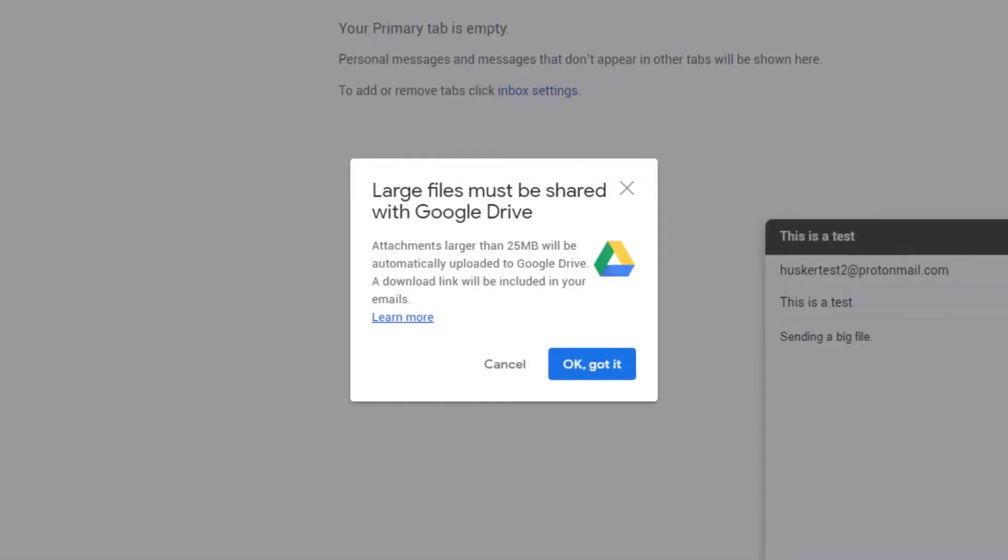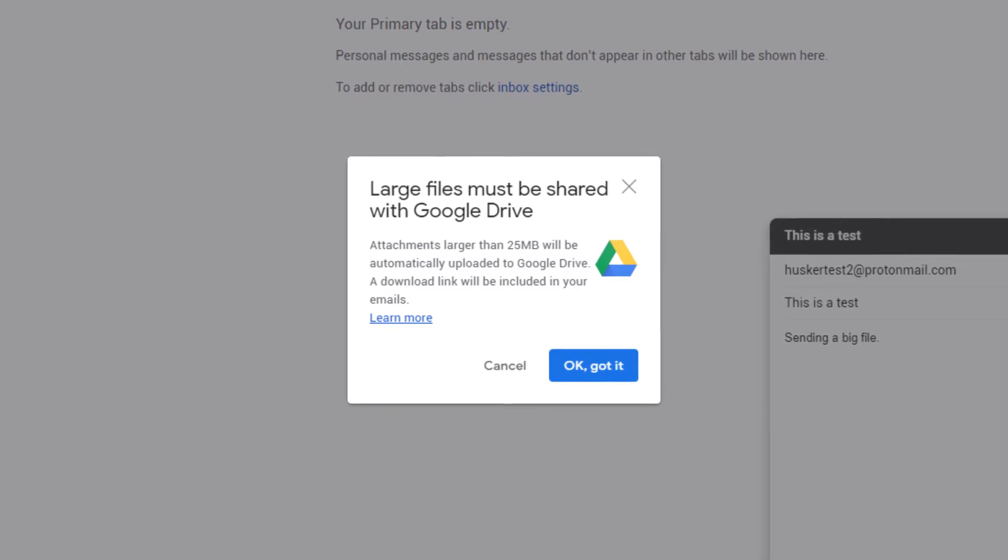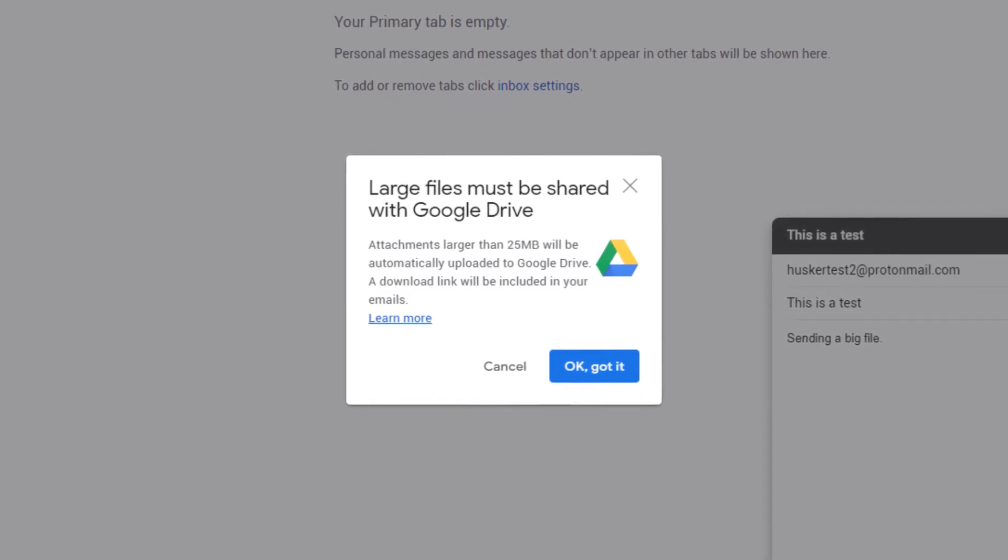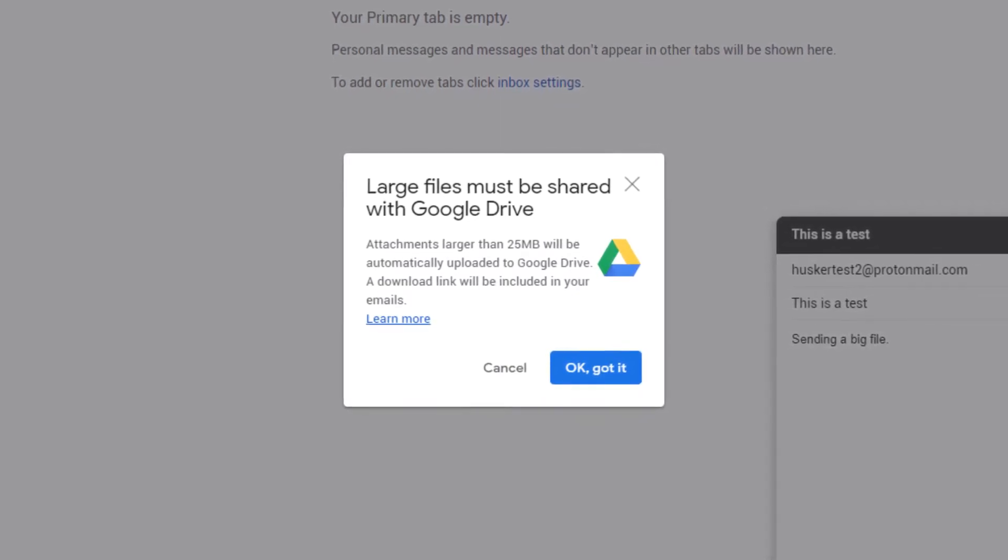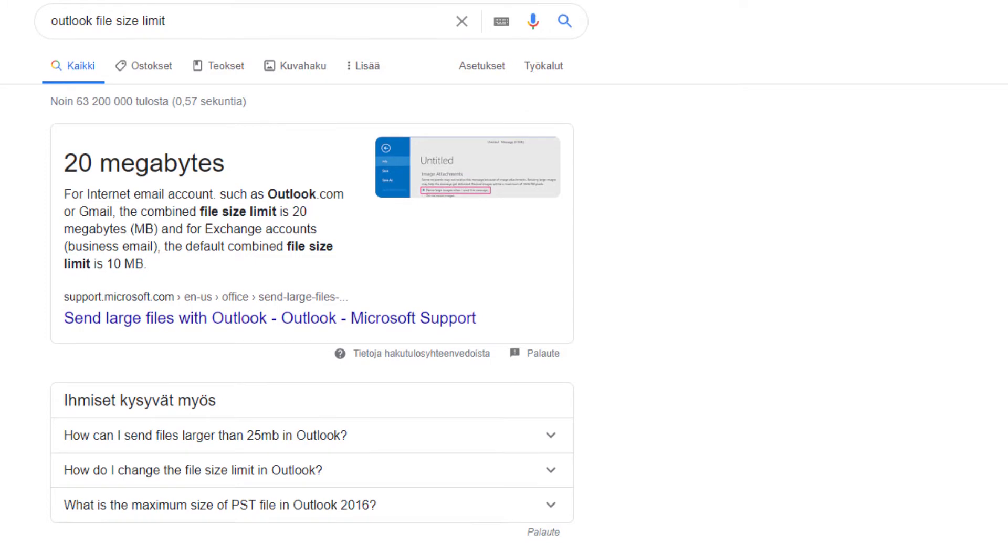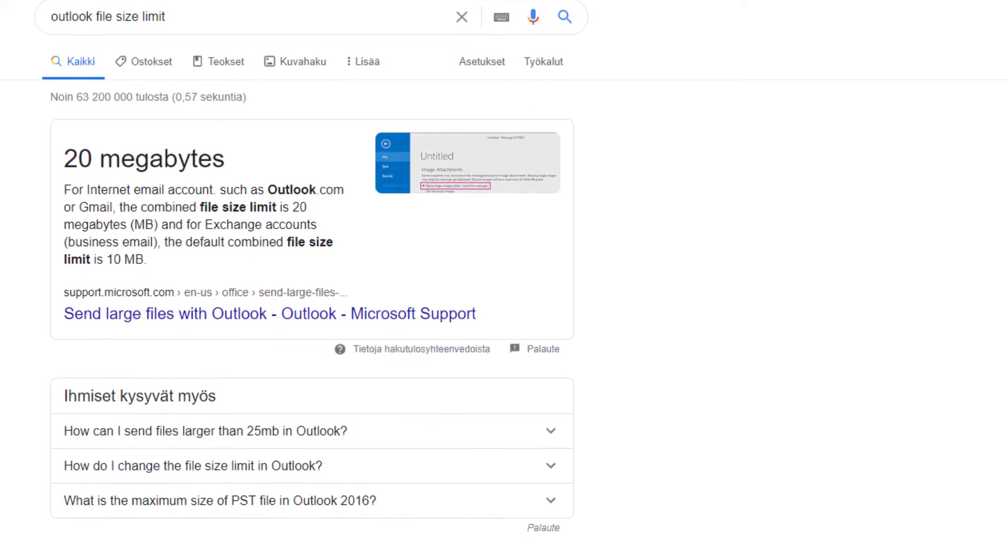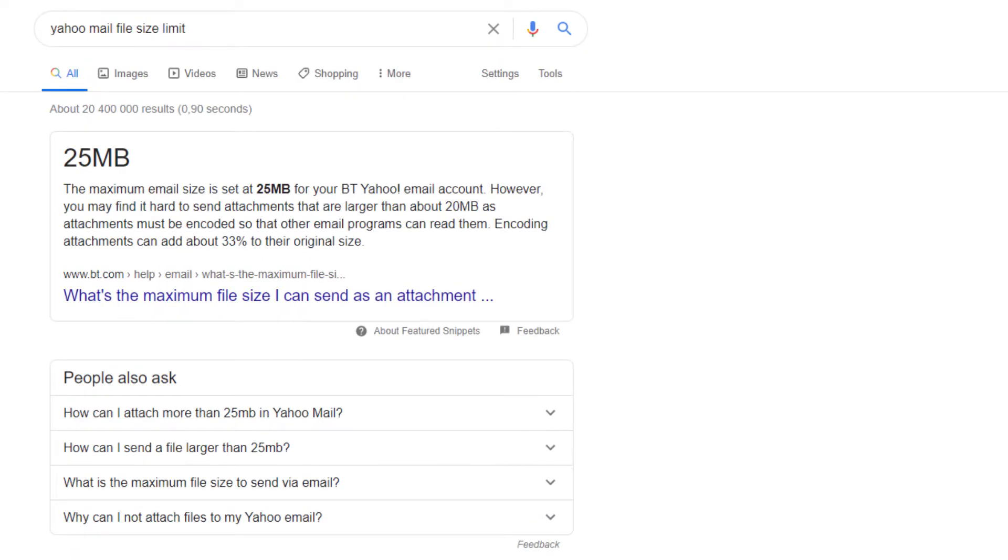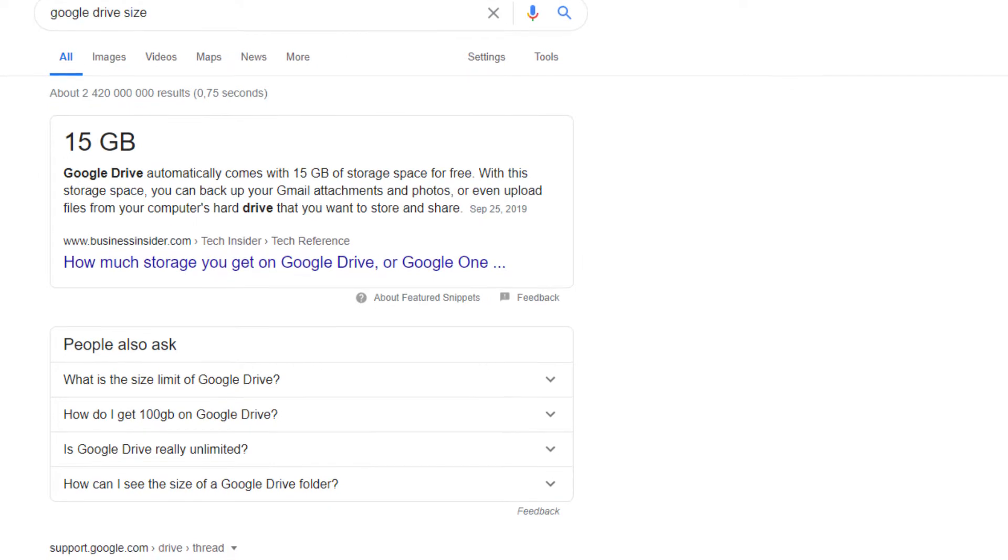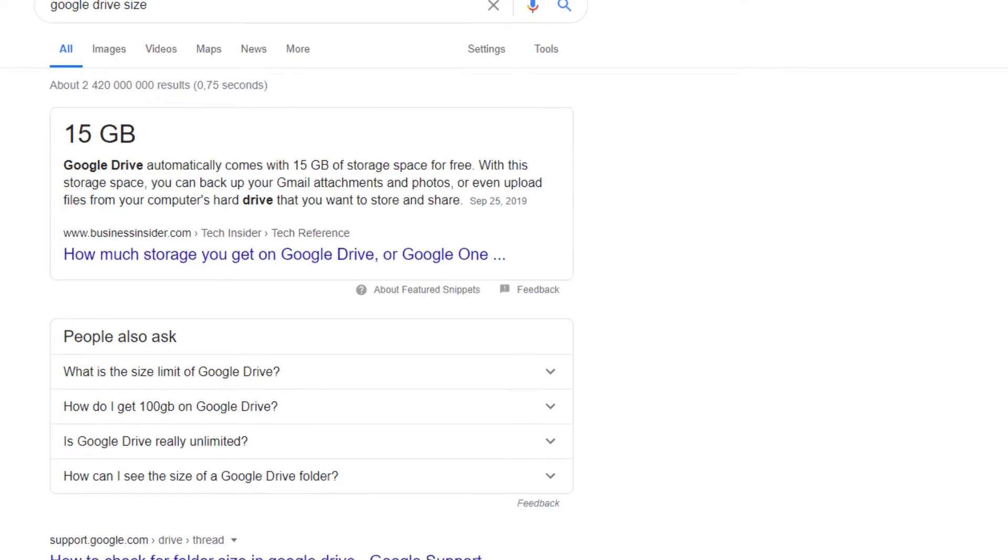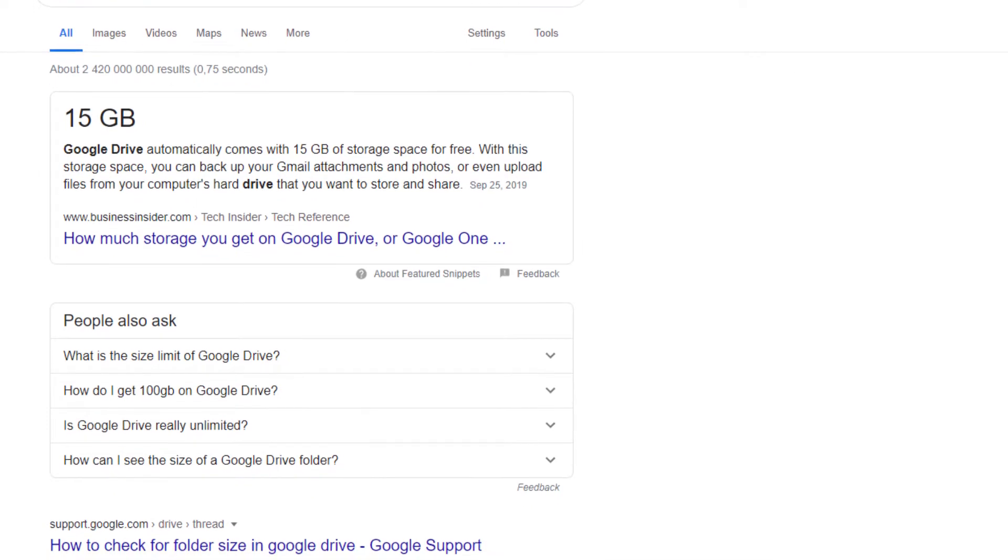Gmail has a very low maximum file size limit of only 25 megabytes. It's the same with most other major free email service providers like Outlook and Yahoo Mail. But even the free version of Google Drive is only 15 gigabytes and won't fit that many large files.